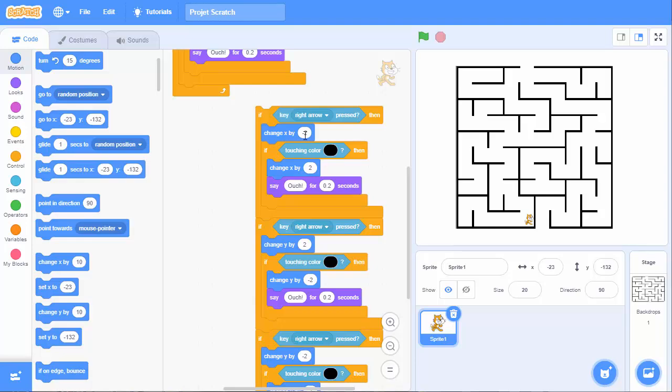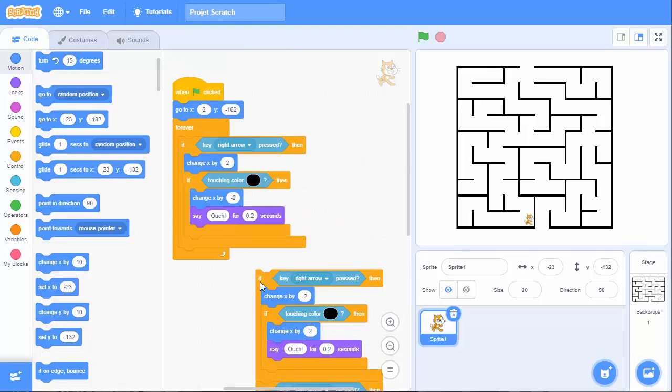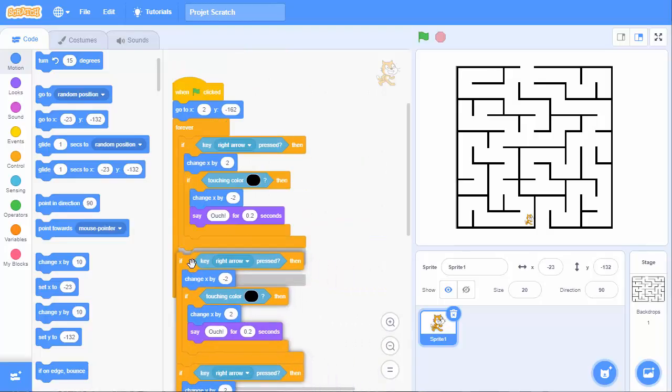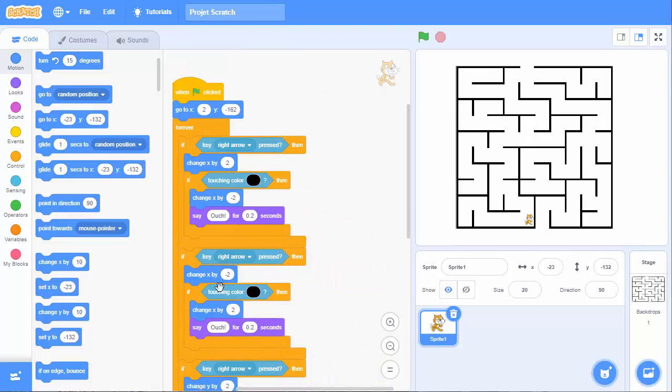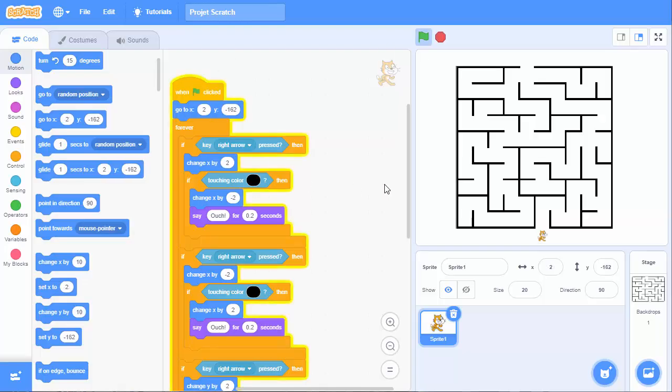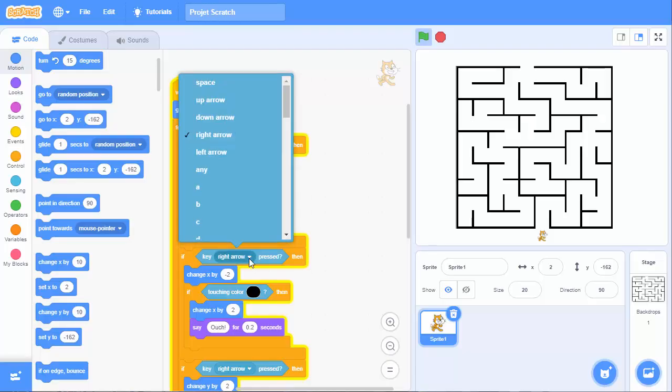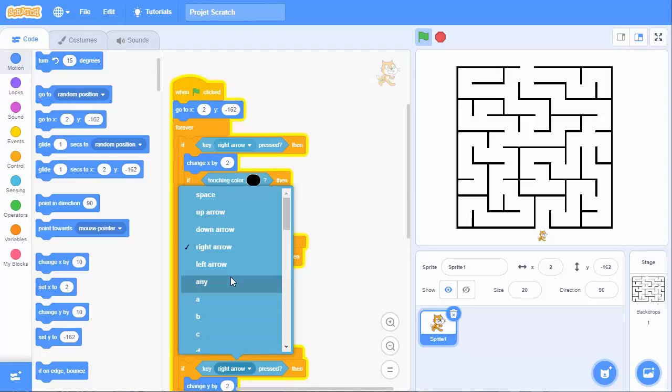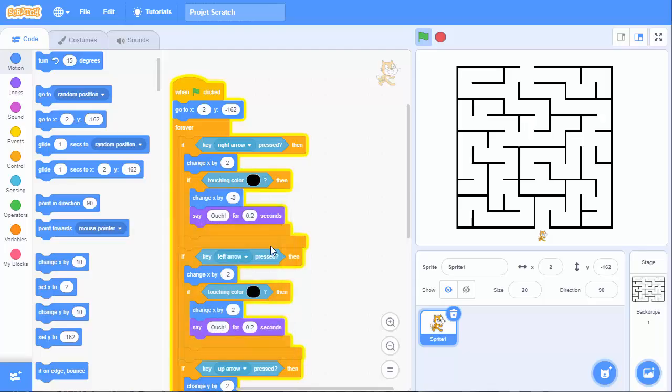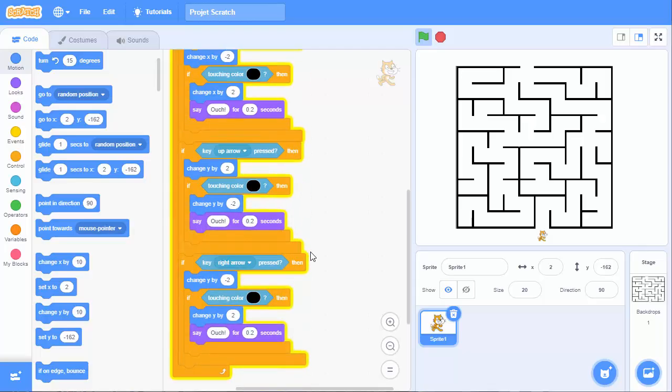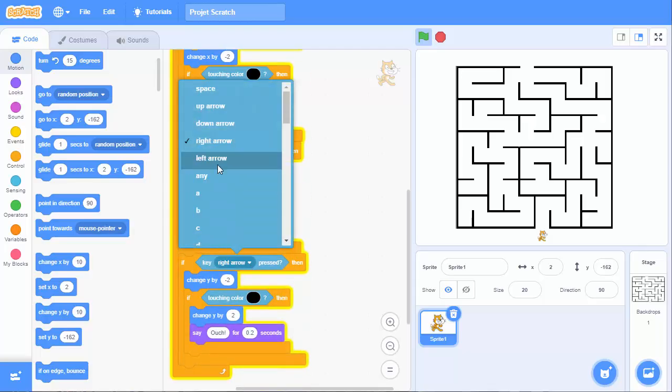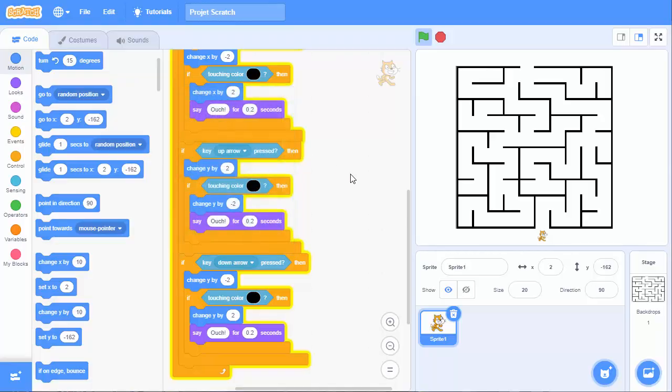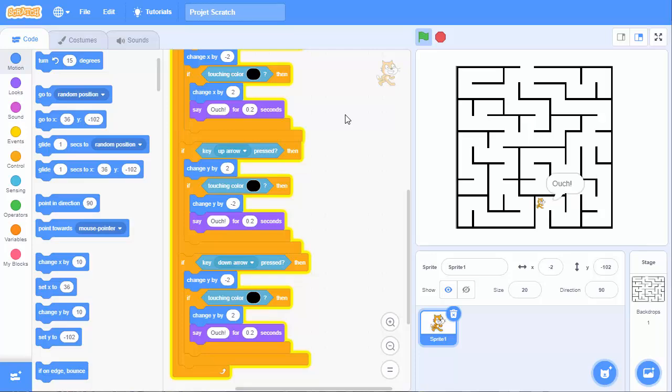So, here we have the x minus 2, the y plus 2, the y minus 2. And we will put it all together here. Let's see. So now, what happens? Because we didn't put the right arrow, left arrow, up arrow, and the down arrow. Now, up, ouch, moving, ouch, moving left, moving down. So, it works.